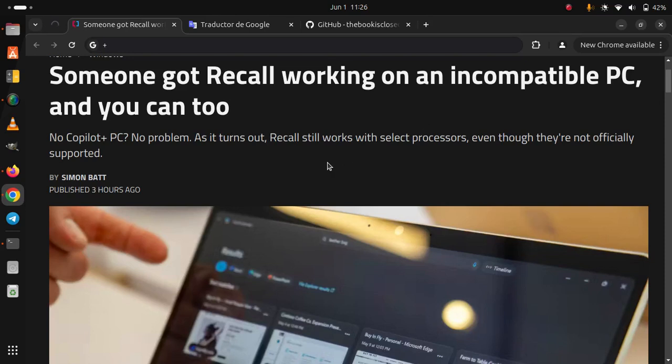Someone got Recall working on an incompatible PC and you can too. No Copilot Plus PC, no problem.